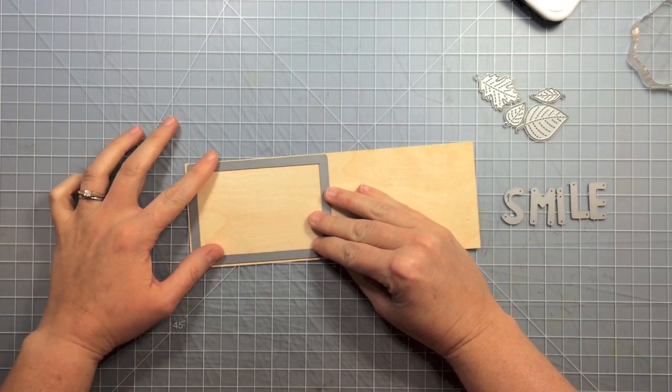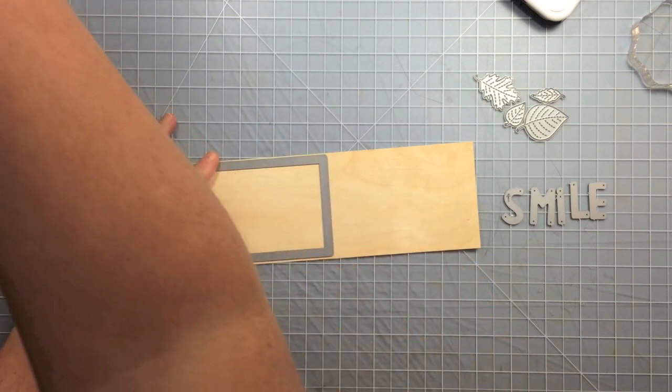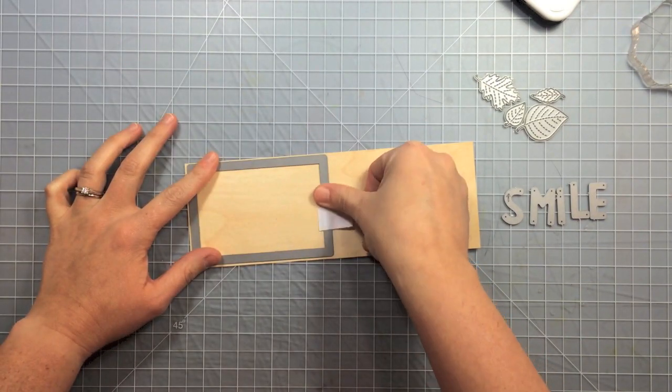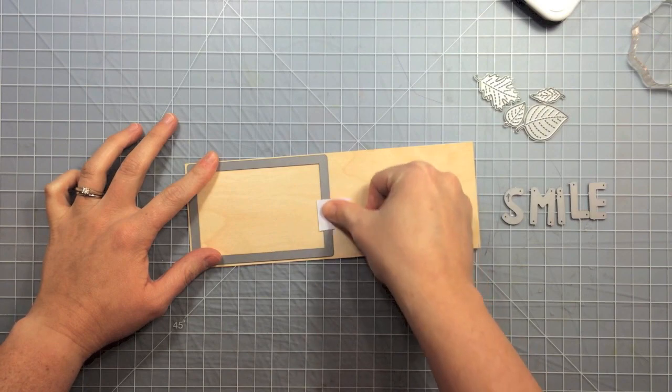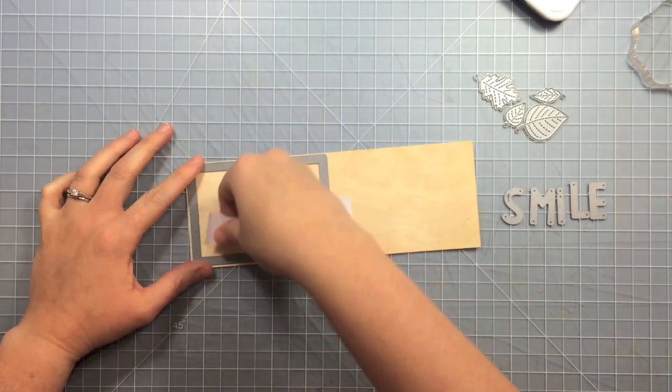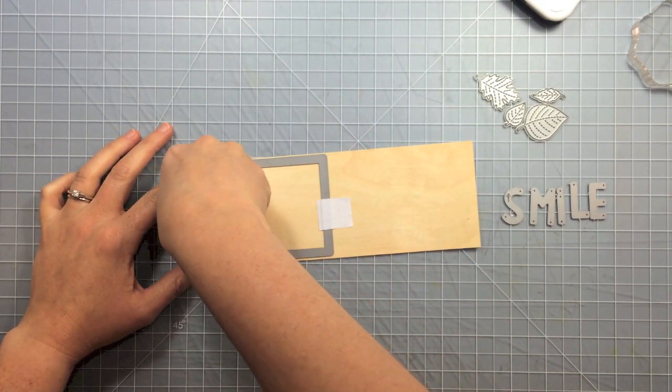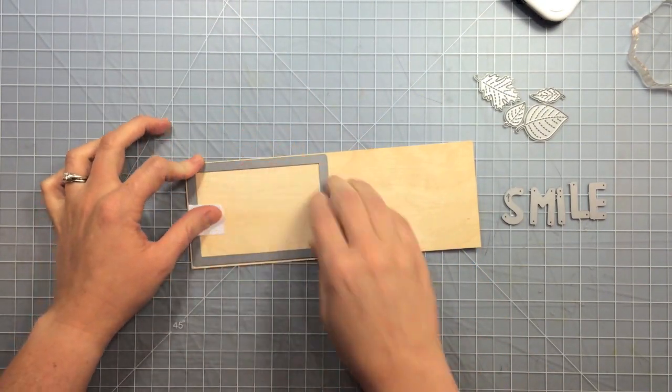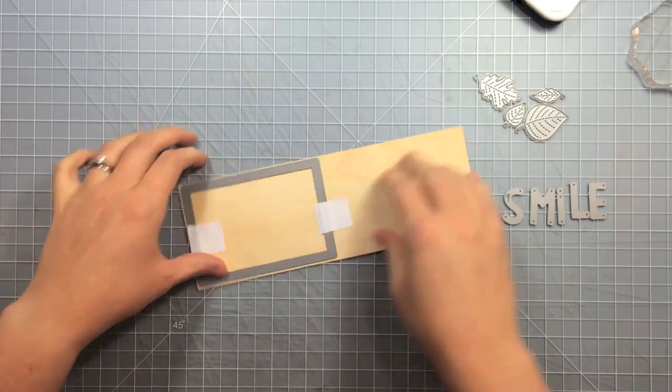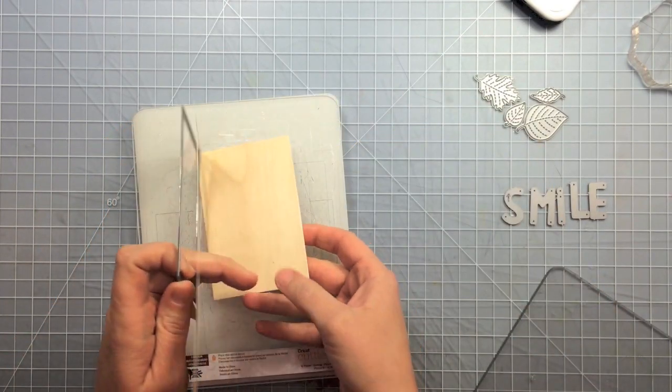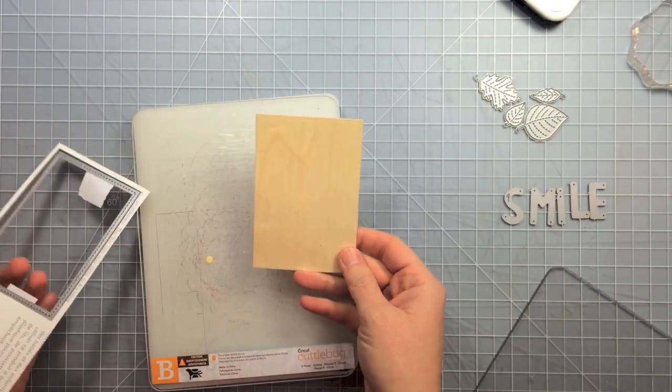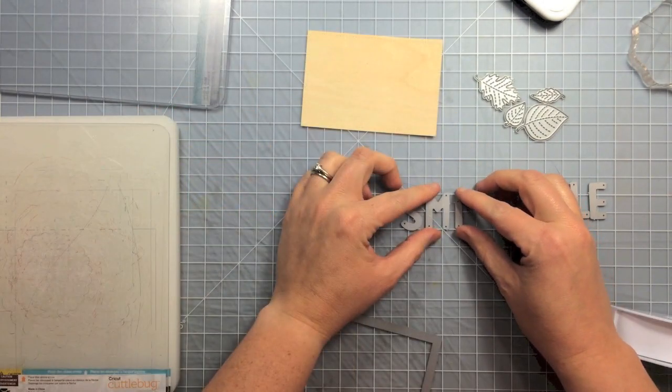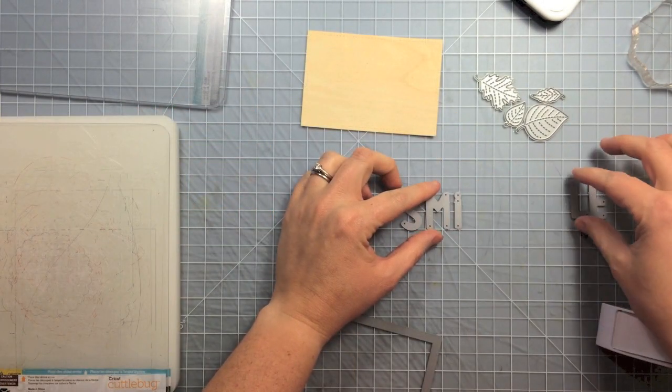So I'm just going to snug it up to the edge and I'm going to use a little bit of post-it note tape to hold it in place as I run it through my die cut machine. And these dies with the little stitching details really do cut this wood paper really nicely.